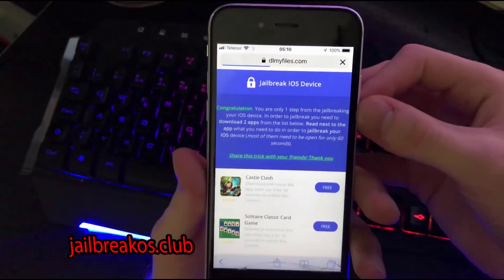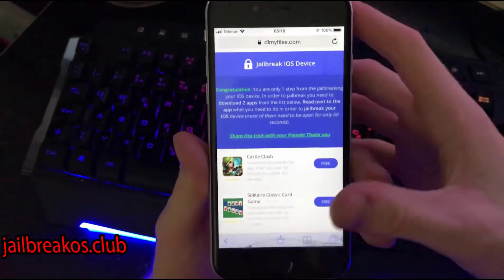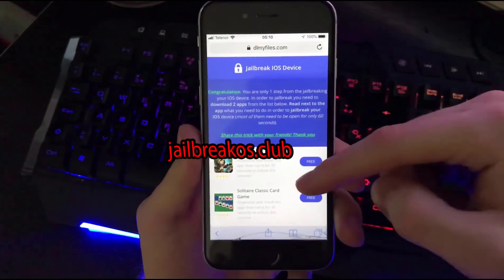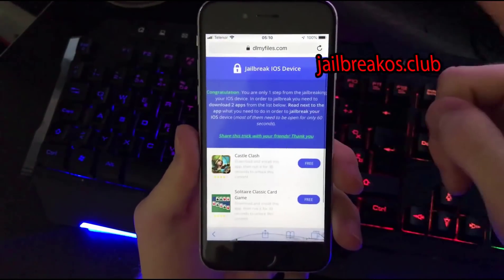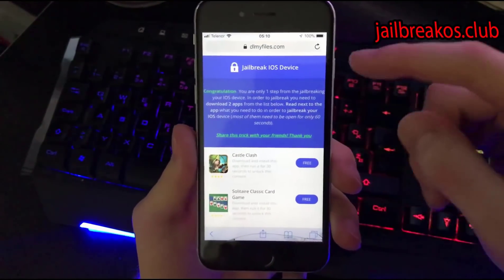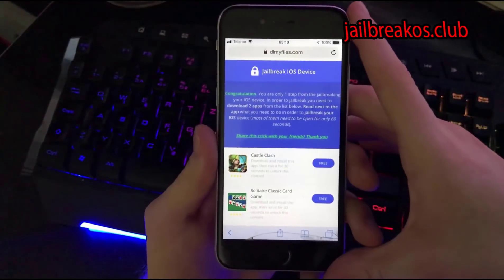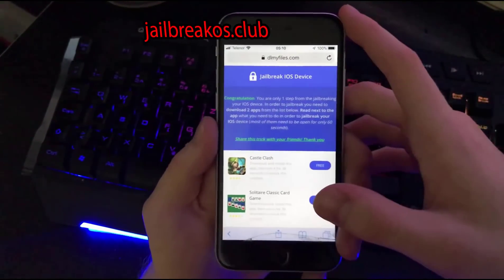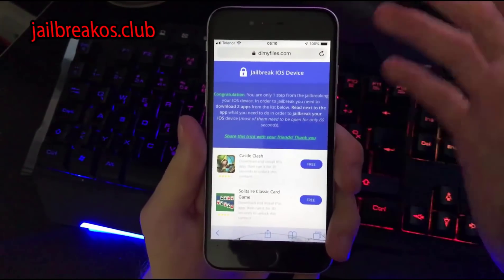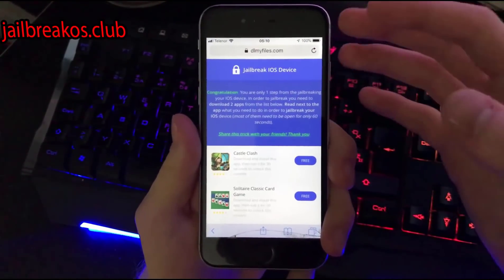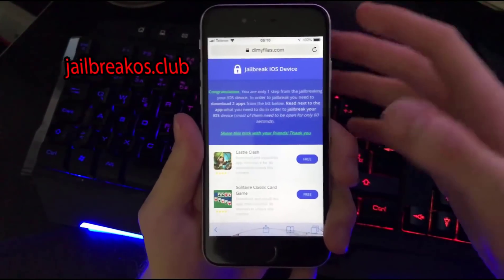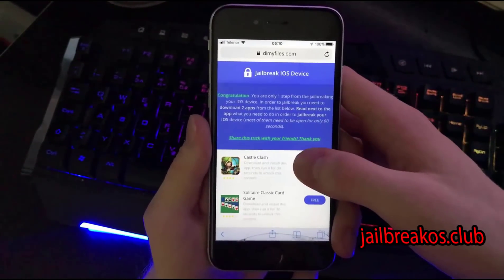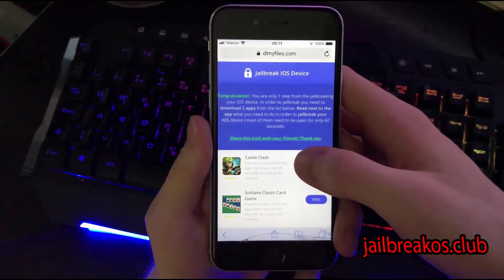In order to check your device version and your iOS version, you will need to download two apps from this list and open each one of those two apps for 30 to 60 seconds. All you gotta do is download two apps from this list — sometimes you will have more of them, sometimes less, but it is important to download two apps and open each one for 30 to 60 seconds.